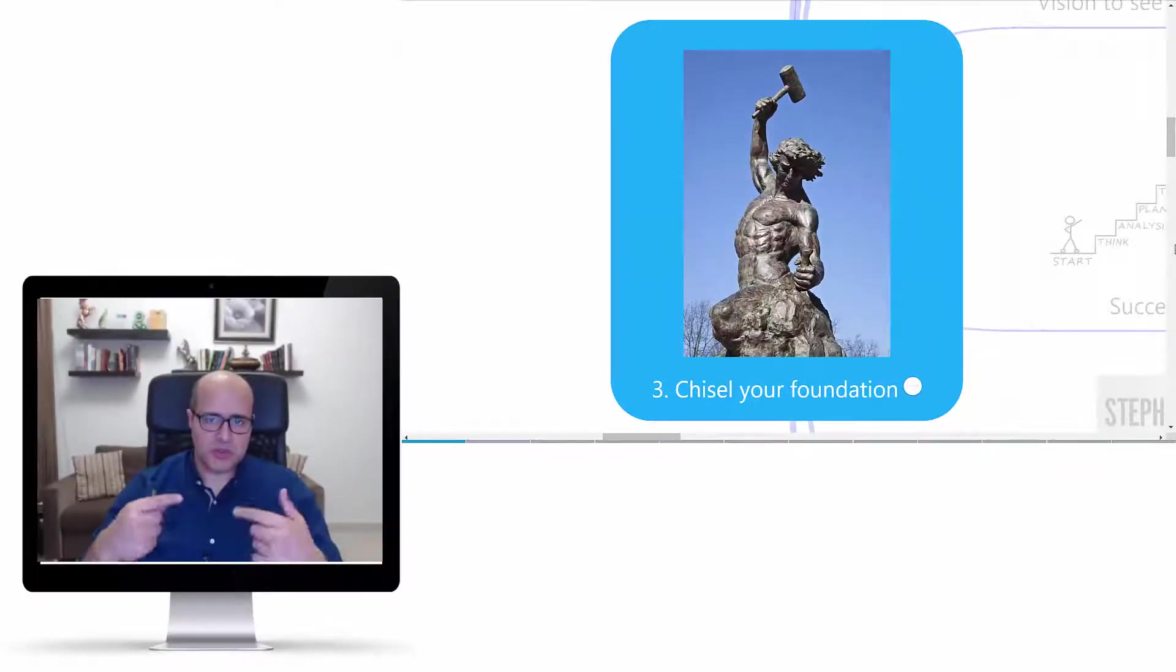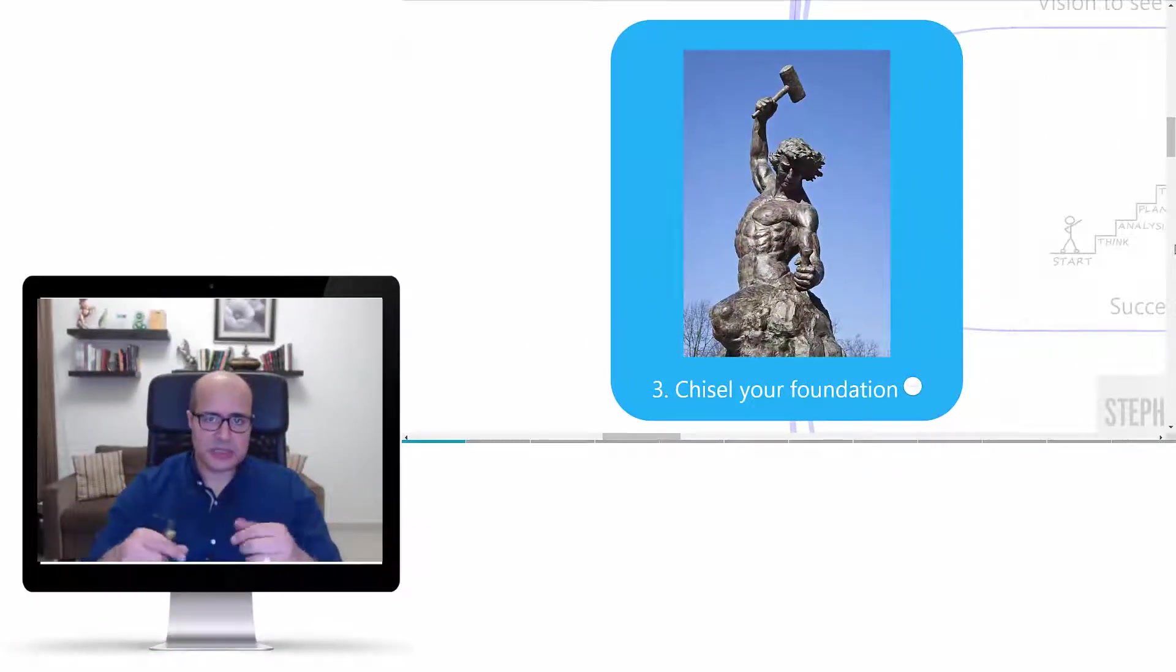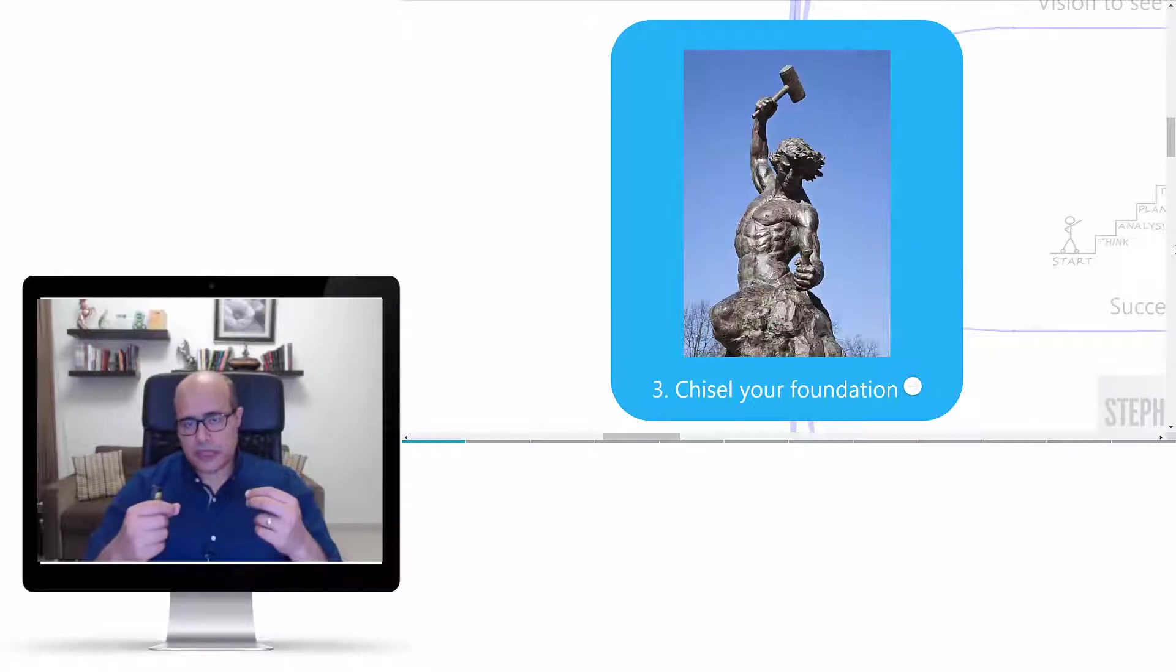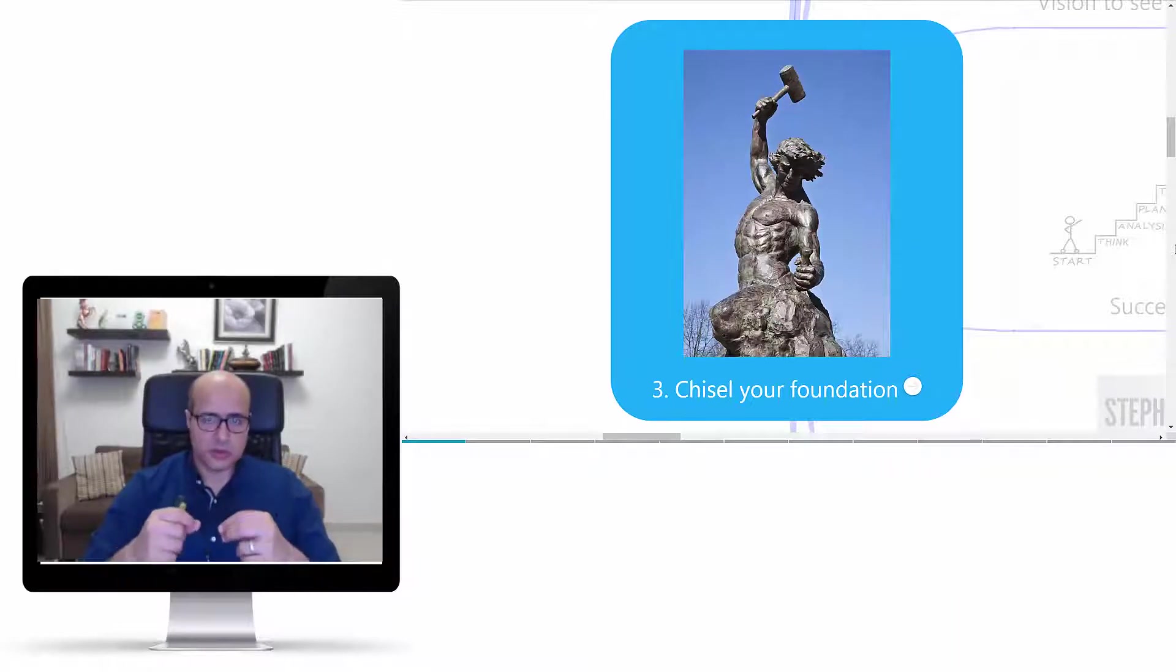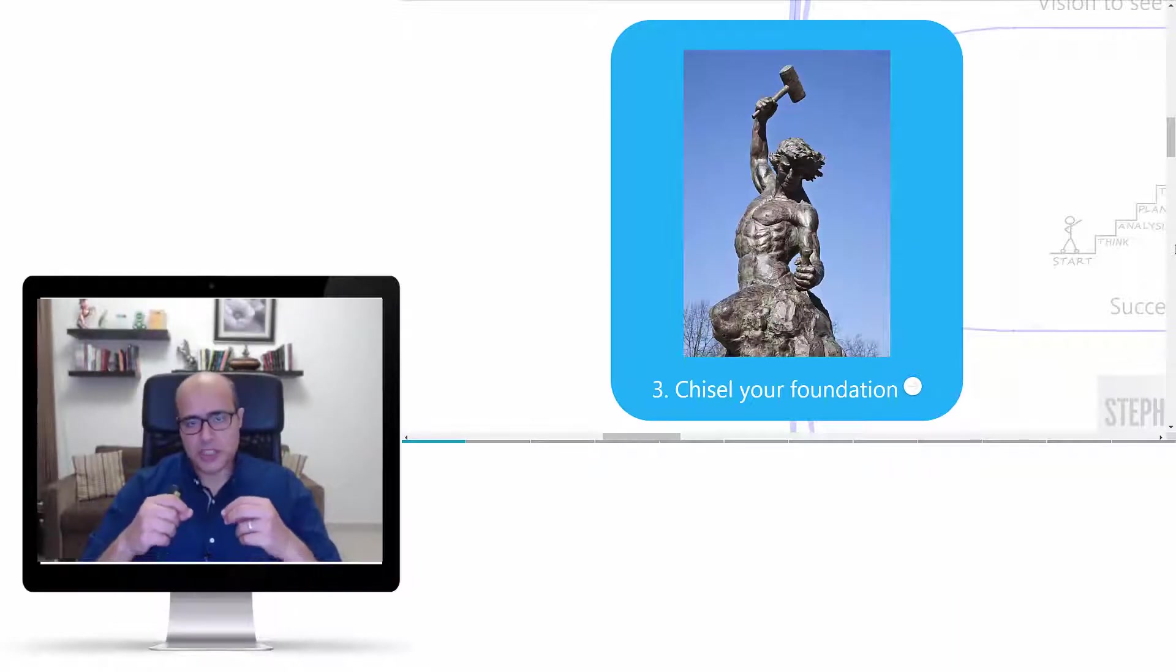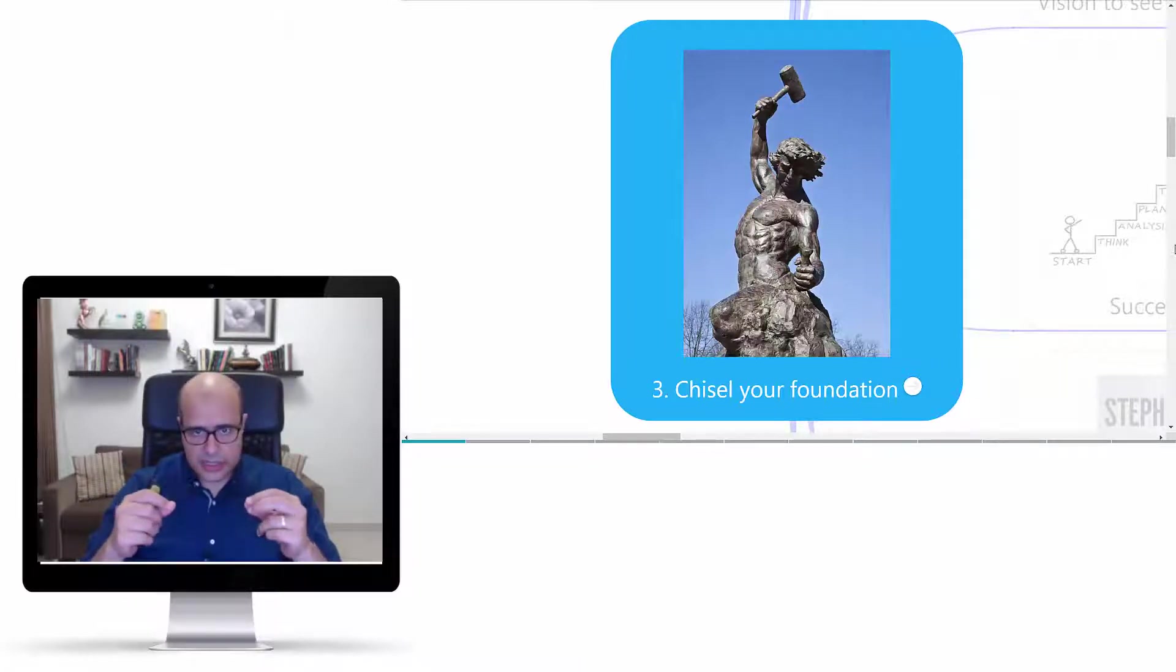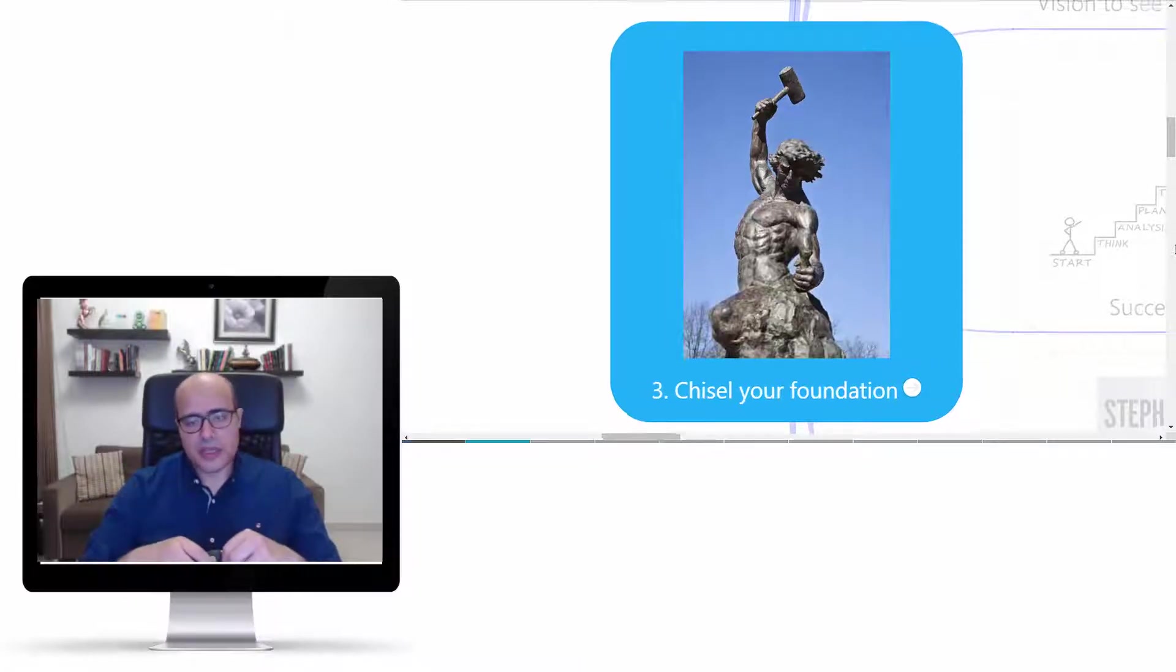Hi everyone, welcome back. Today we will continue the series about leadership. We have a very important rule for leadership today - how we can chisel our foundation to success as a leader.